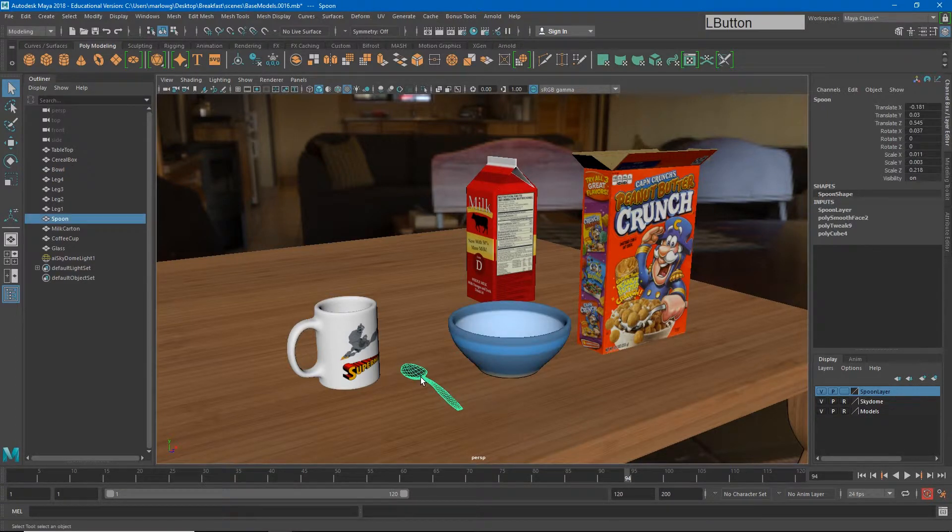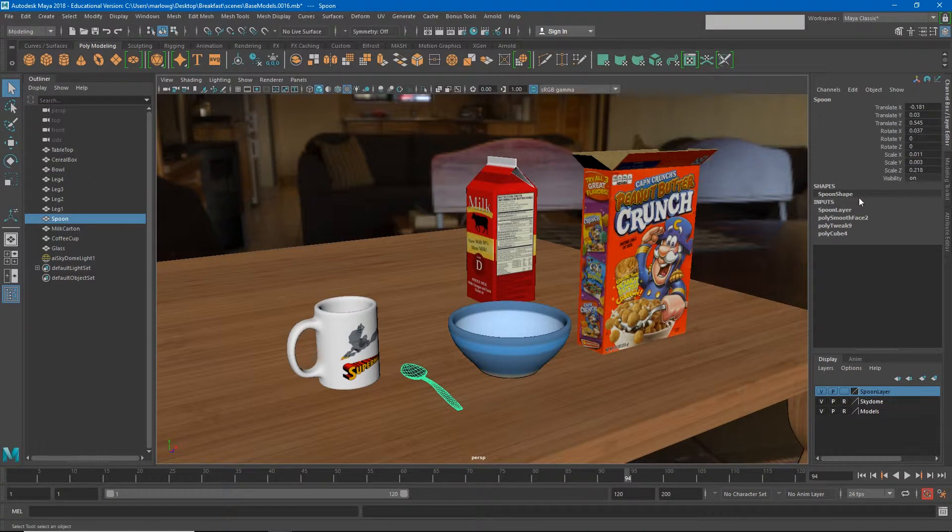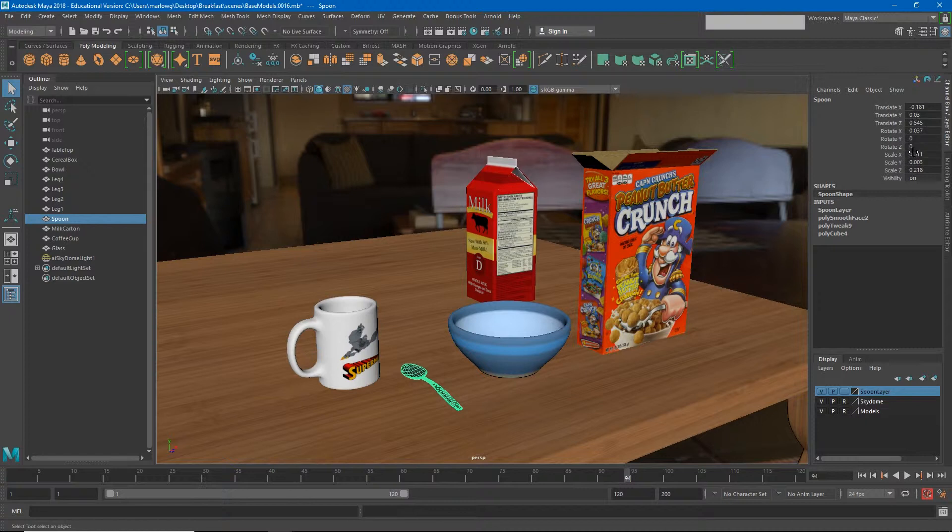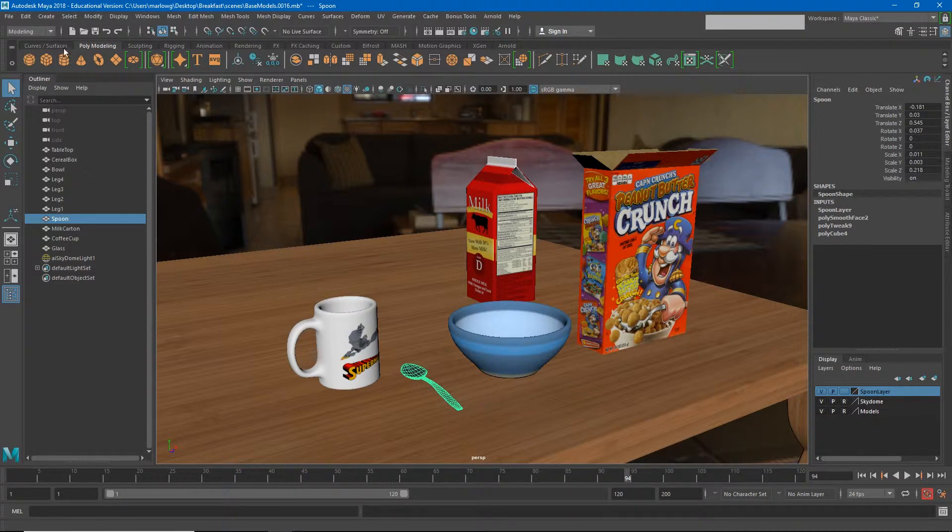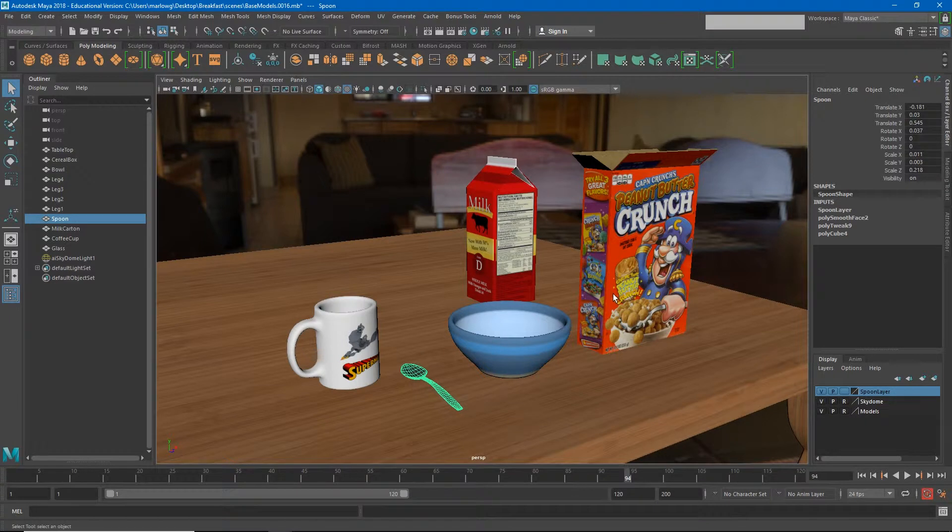I'm going to select my spoon and start adding some deformers to this. But before we do, we need to notice that there's still some information over here in my channel box that I don't necessarily need anymore. For example, I have this poly smooth face where I smoothed the object, and I have some rotations and scales on here that are just going to make for a more difficult process if I tried to rig it now.